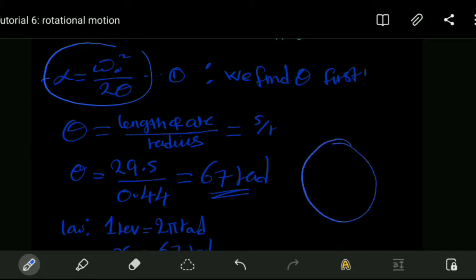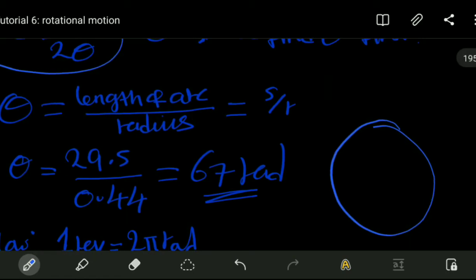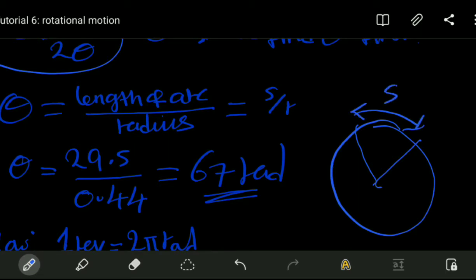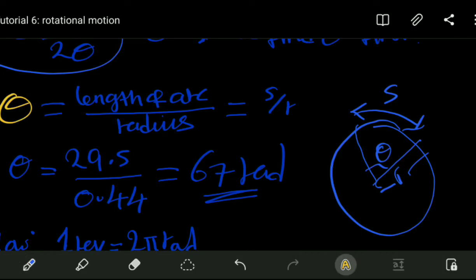For the angular displacement, consider the wheel diagram: we have the arc length s, the angle theta which is the displacement, and the distance from the arc to the center. The angular displacement theta is equal to the arc length divided by the radius.